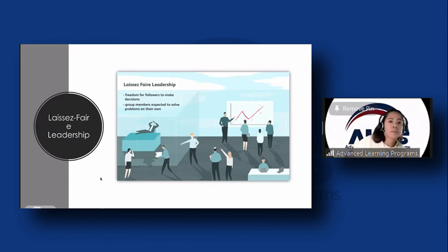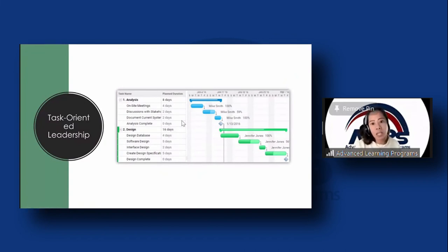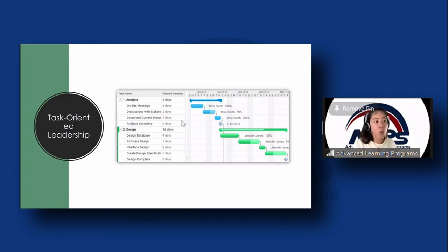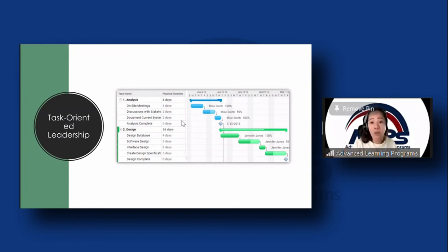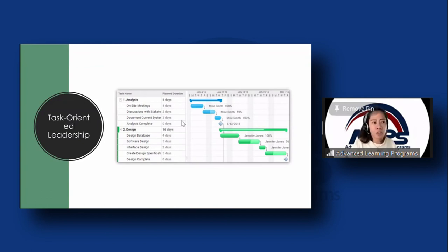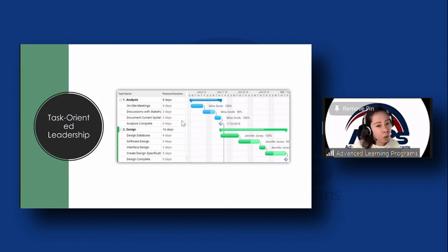Task-oriented leadership is exactly as the name says — it's all about the task. Task-oriented leaders focus on getting the necessary tasks or series of tasks finished and accomplished. They give you a list of things to do and you have to finish it. Examples include Tim Cook, CEO of Apple; Sheryl Sandberg, CEO of Facebook (now Meta); and Jack Ma. These leaders are typically less concerned with catering to employees and more concerned with making sure the job is done.